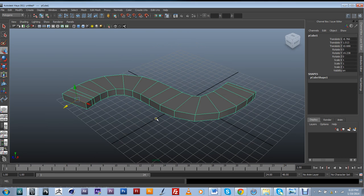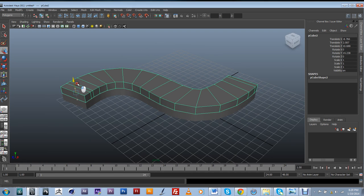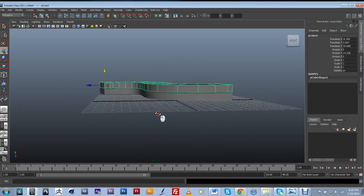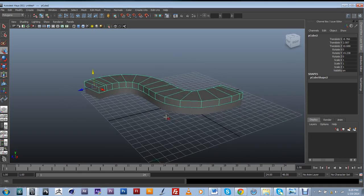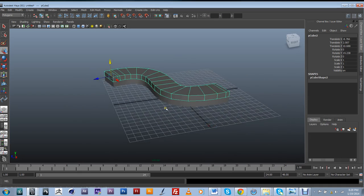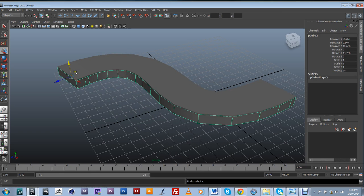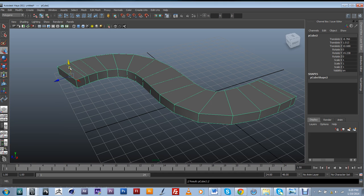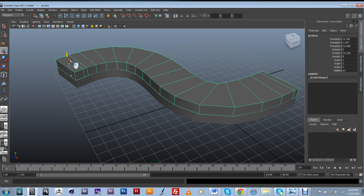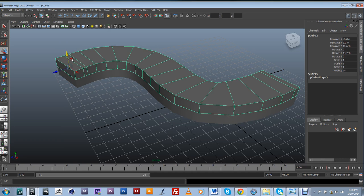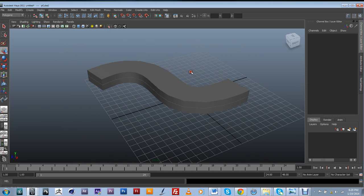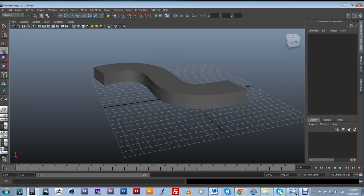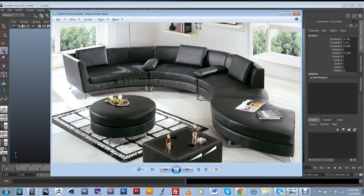I don't need the spline anymore. So I'm going to do CTRL-D just to duplicate this. Okay? And that's going to be my top part.